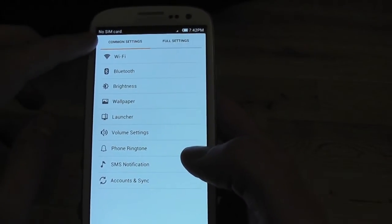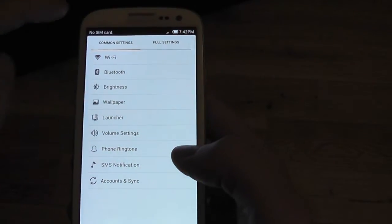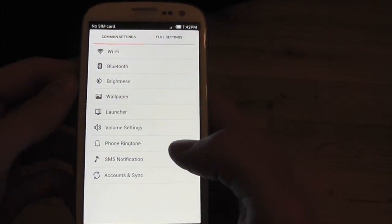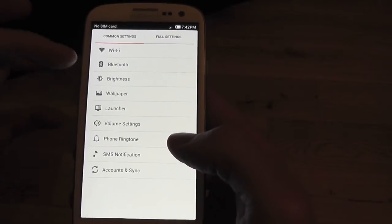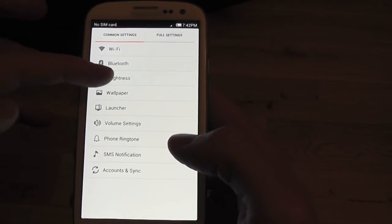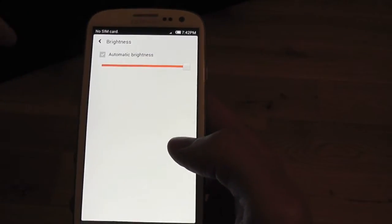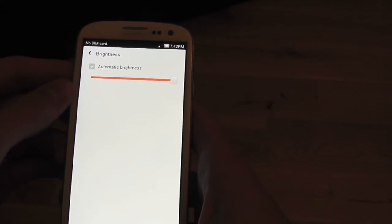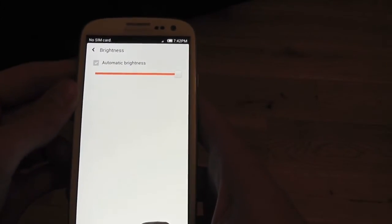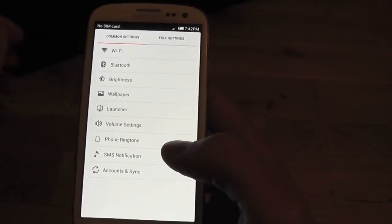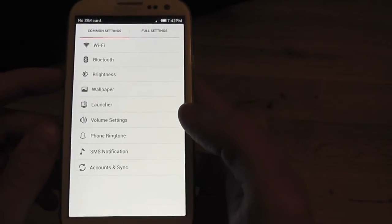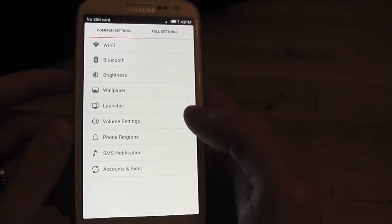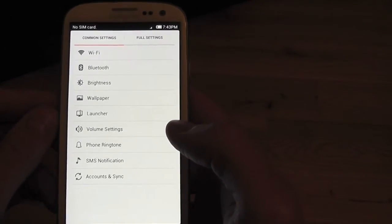As you can see, we've got common settings and full settings. Common settings clearly being all the settings that we usually use. One thing worth noting with this ROM is it has a brightness patch put in, and when set to full, this phone is super bright. It's really the way Samsung should have given us in the first place because it makes the screen look absolutely fantastic, especially when you're watching your movies and stuff.